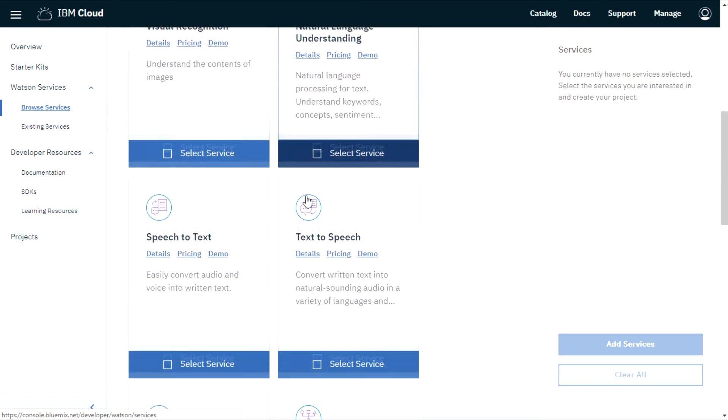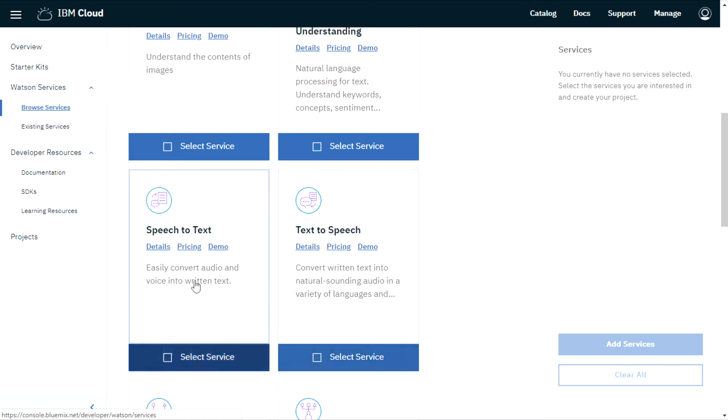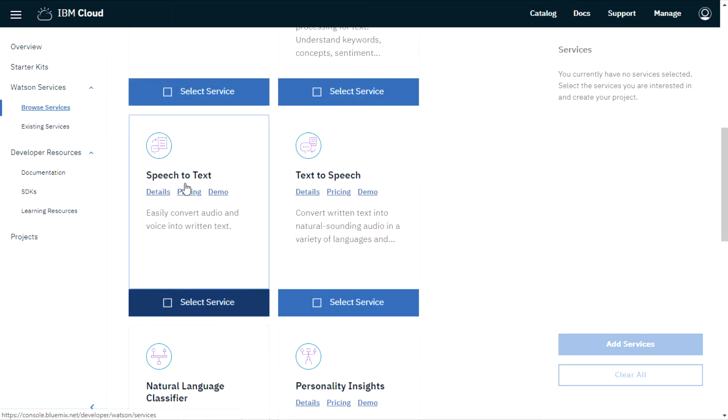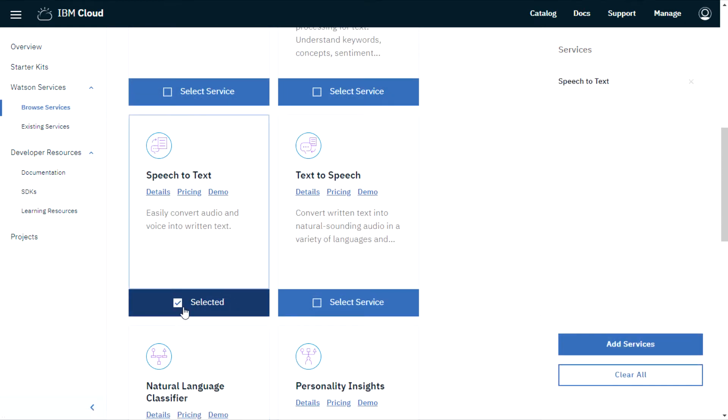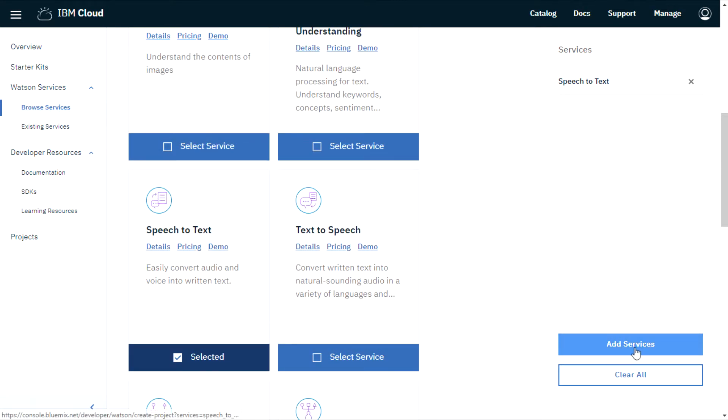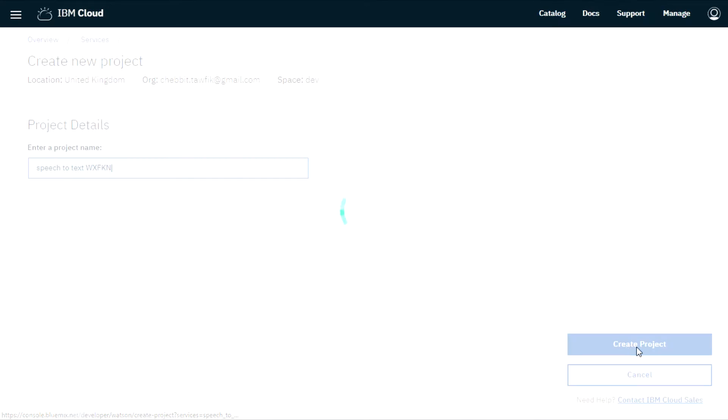So for example, we're going to pick speech to text. Select it and add services.